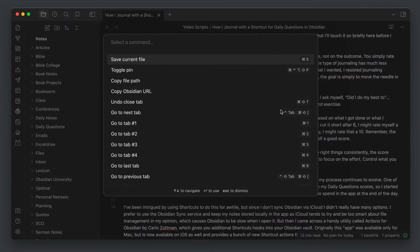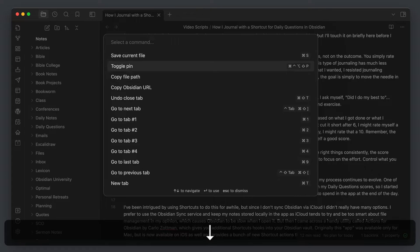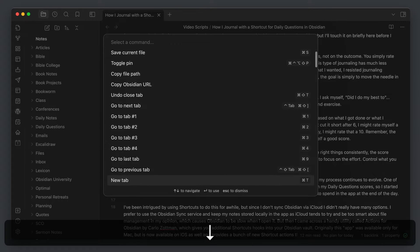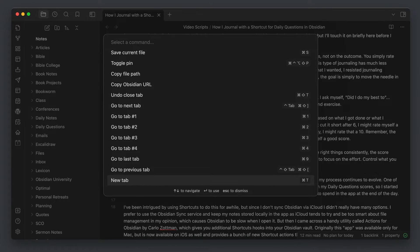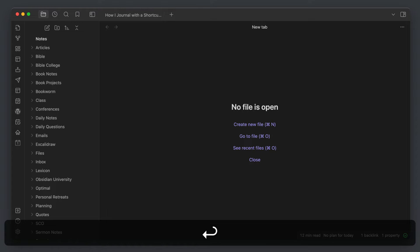Let's start by looking at the basic functionality of the Command Palette. It's basically a tool that gives you access to the commands in Obsidian directly from your keyboard. You can run any available command from the Command Palette's interactive window by selecting it with the arrow keys and then hitting Enter.